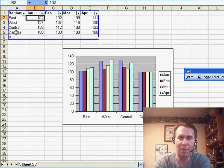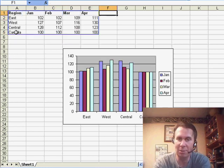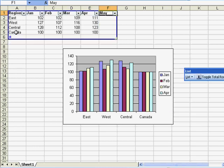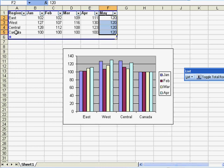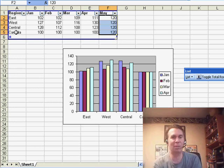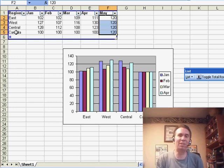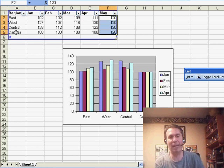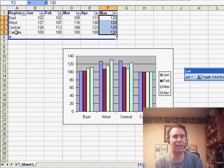However, unlike Excel 2007, when we add a new column, so here, May, the list does update like I thought it would, but the chart does not update. So in Excel 2003, the feature is there, but it is half there. It's great if you're adding new rows, not so great if you're adding new columns.